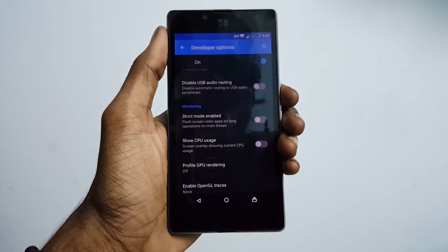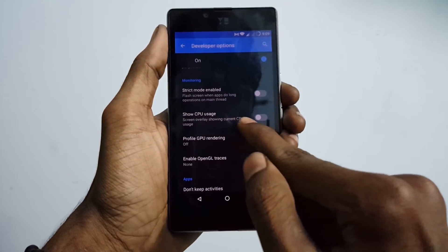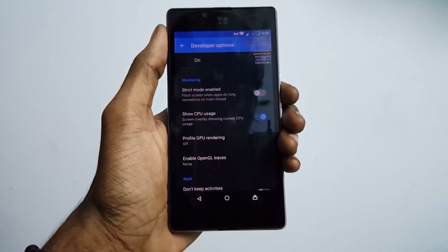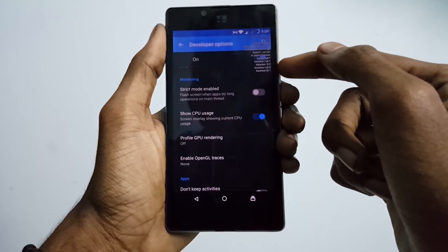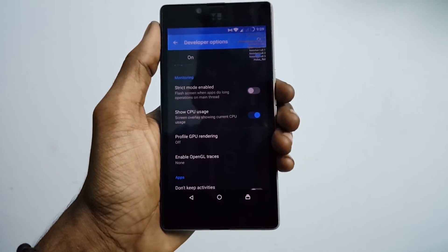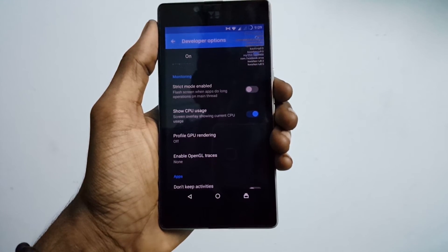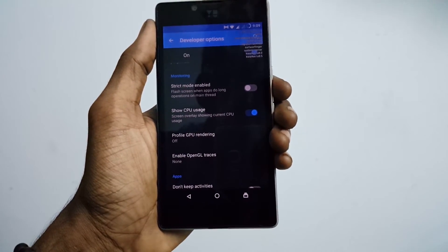The next developer option is Show CPU Usage. When you turn on this feature, it actually shows your CPU usage in the top right corner, displaying what your CPU is currently processing so you can see how it performs on your device.